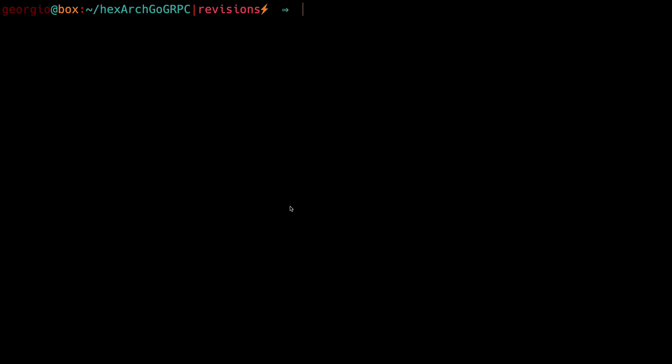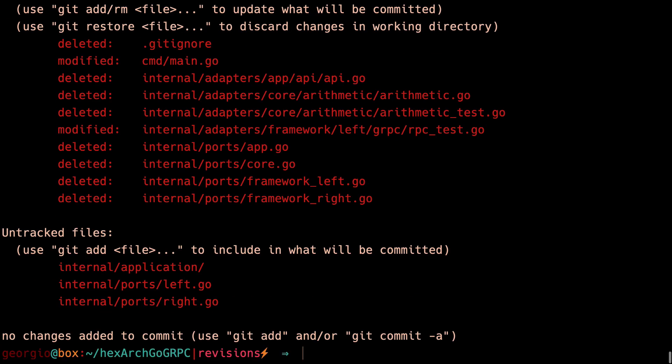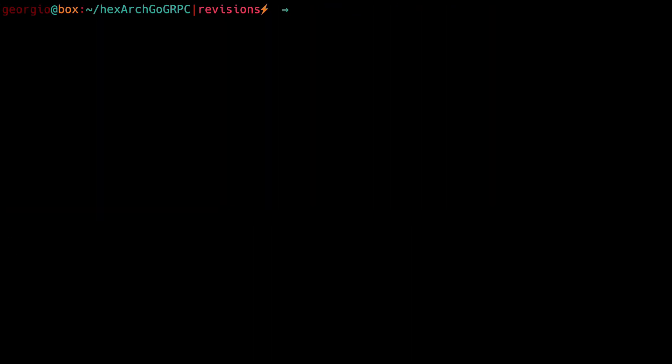I've cloned the repository from the original video into a separate directory and added all of the code changes to a branch named "revisions". You can see the revisions branch here and all the changes I've made. We can commit these changes and create a new pull request for this branch to compare it with the main branch of our remote repository so you can see all the changes that were made. If you want to make the changes on your local machine, you can also check the history of the remote repository or just pull the new version.